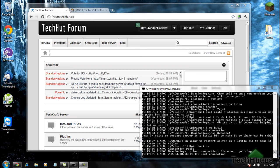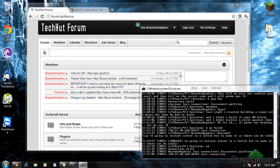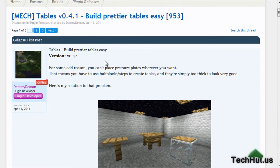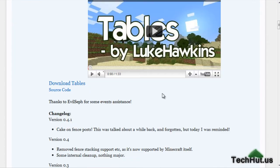Hello everybody, this is TechHut from the TechHut forums and the website TechHut.us. In this video tutorial, I'm going to be showing you how to get tables in Minecraft using pressure plates.